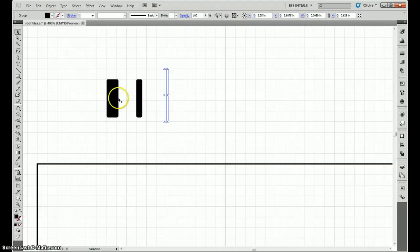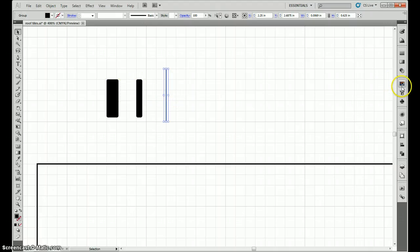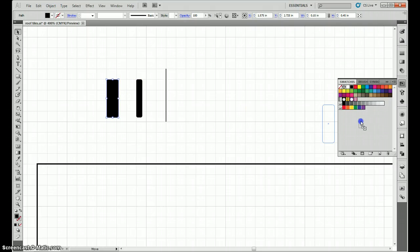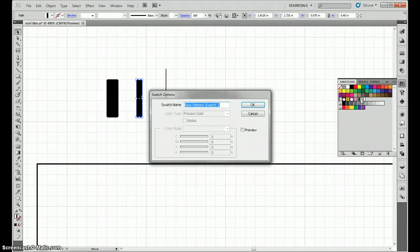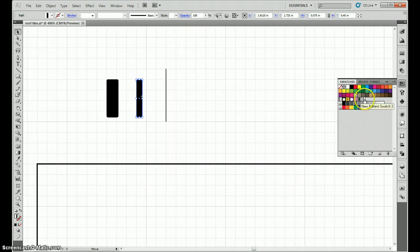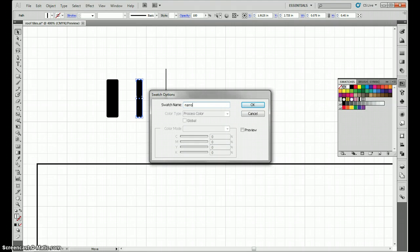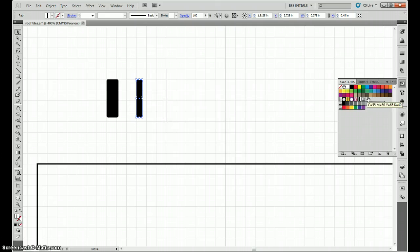So now we have three shapes, they're all solid. What we're going to do is take the larger two shapes, put them into our swatches, and name them wide and narrow, because we're going to be referencing them.